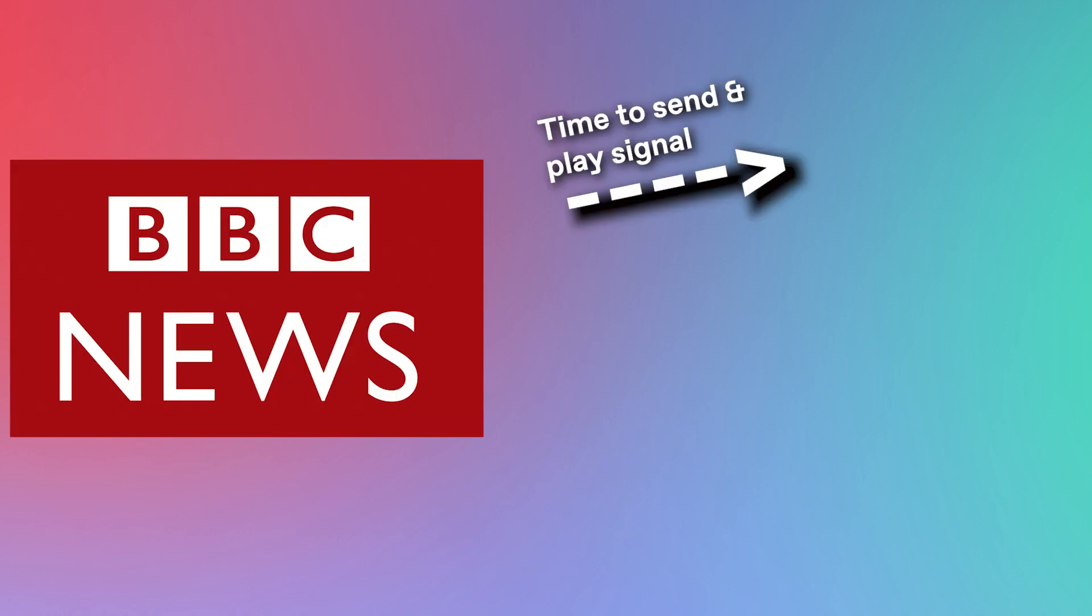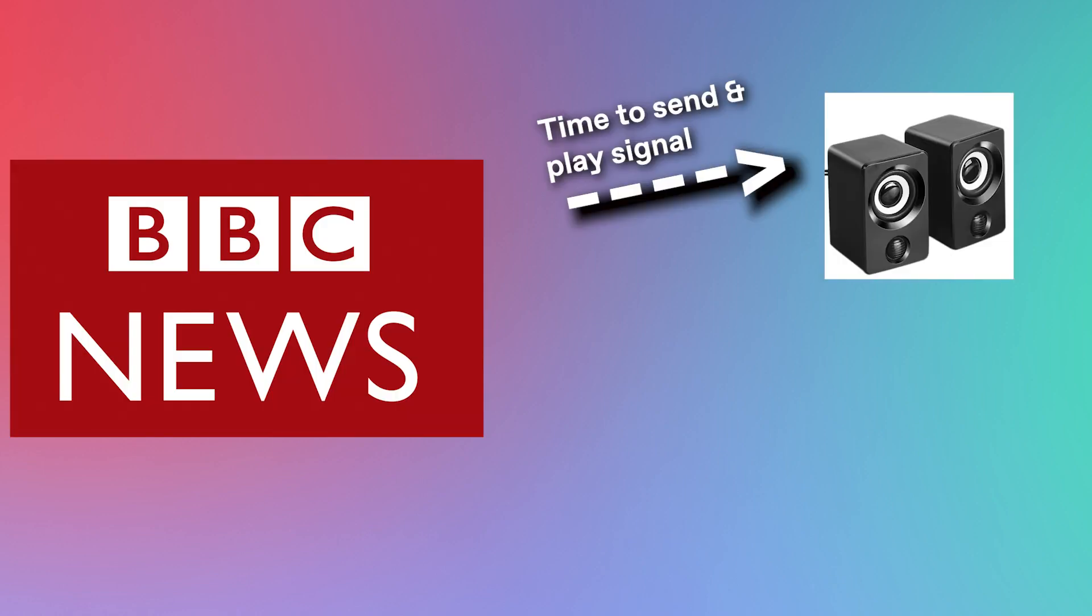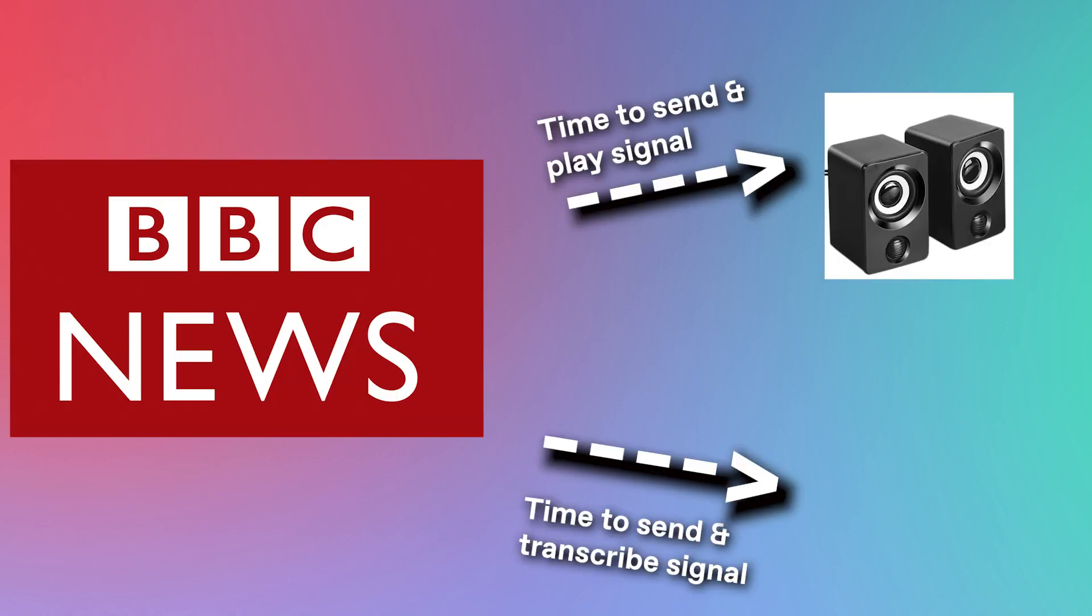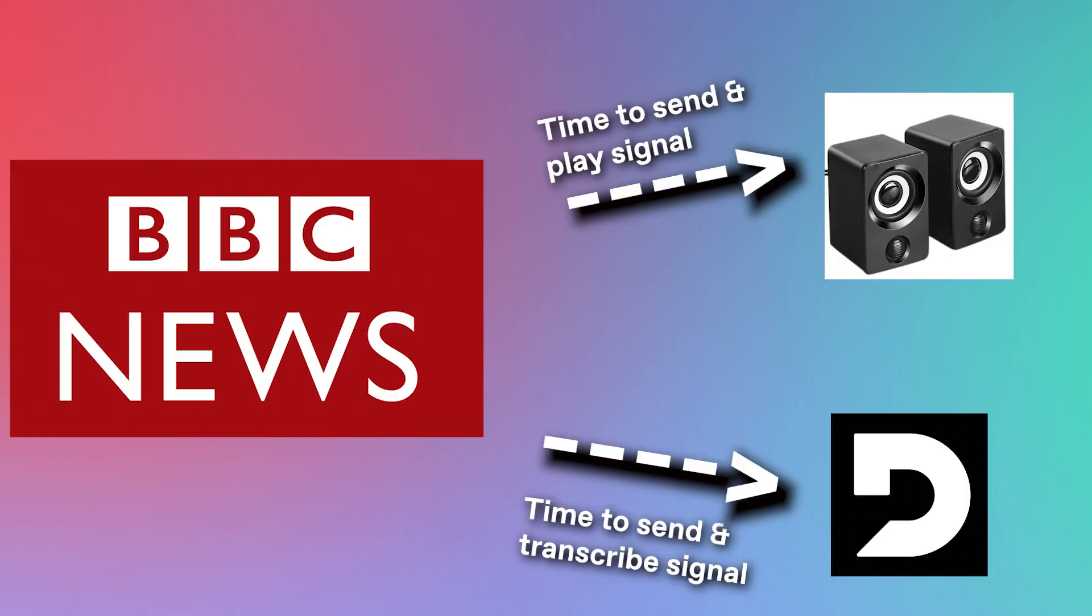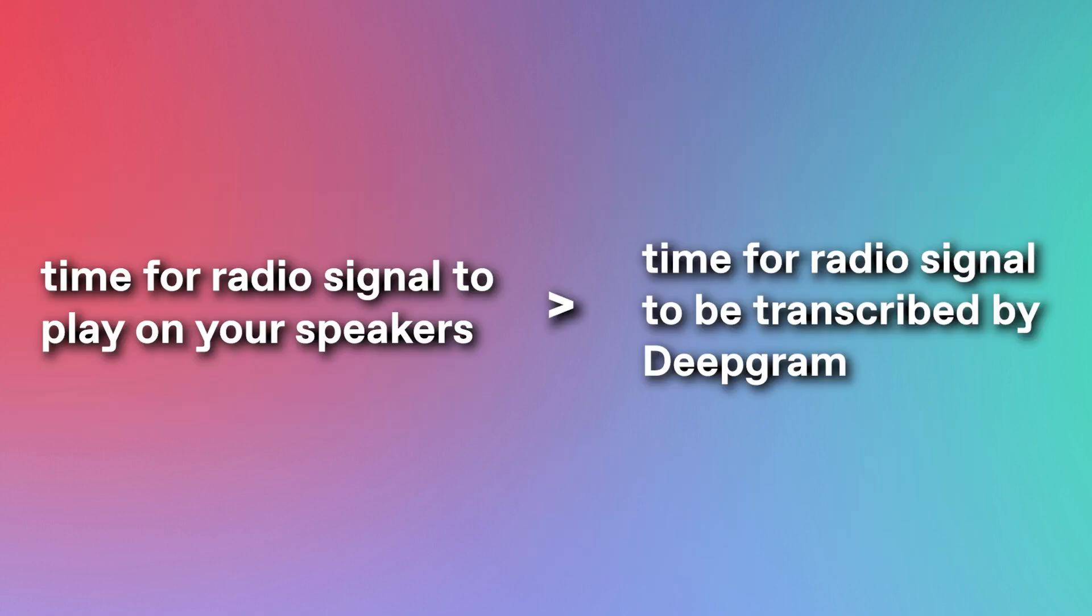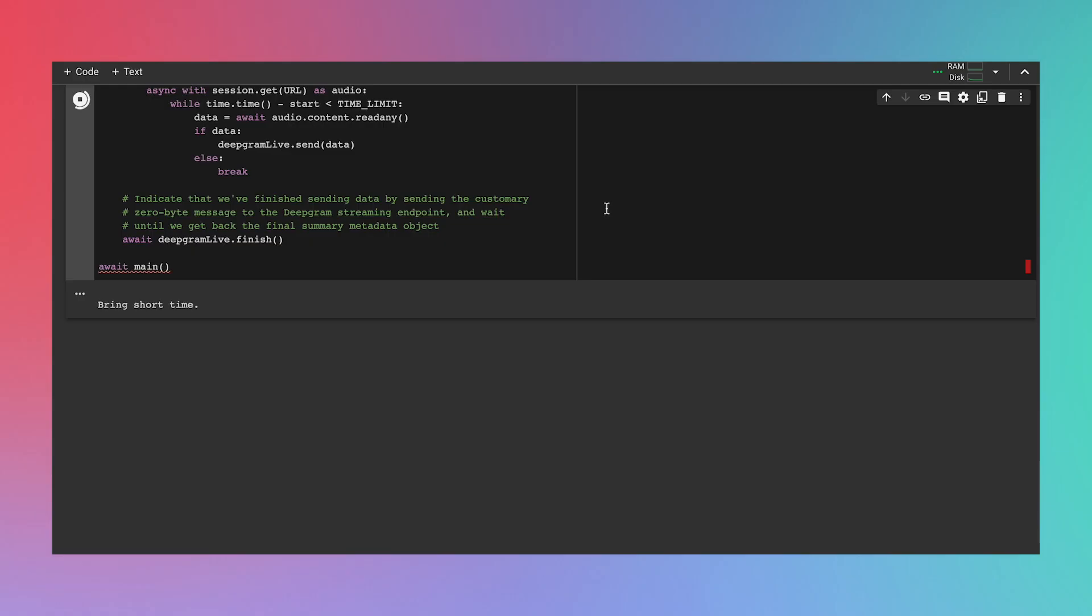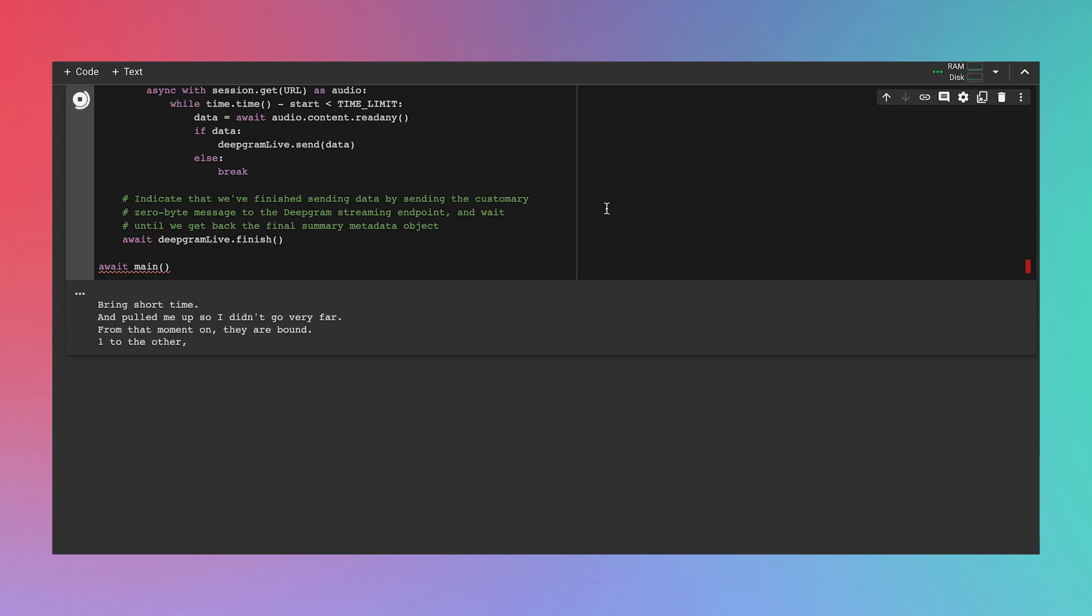Here's what that would look like. Note, there's two latencies to keep track of. The first is the latency between the BBC radio show and your speakers. The second is the latency between the BBC radio show and Deepgram's AI. Luckily, these latencies are independent of each other, and as of today, the radio to speaker latency is larger than the radio to AI latency. The result? Subtitles that look like these. It took a very short time and pulled me up so I didn't go very far.